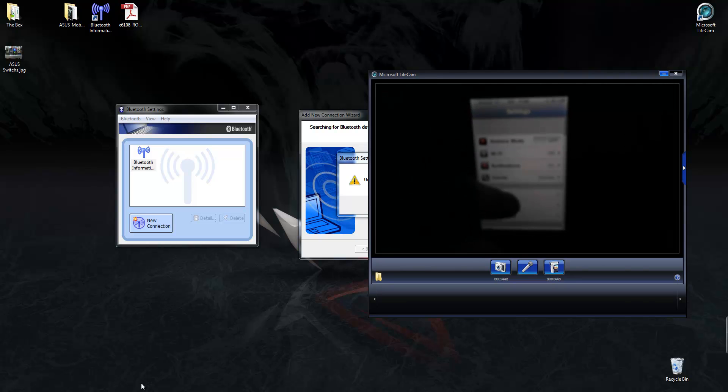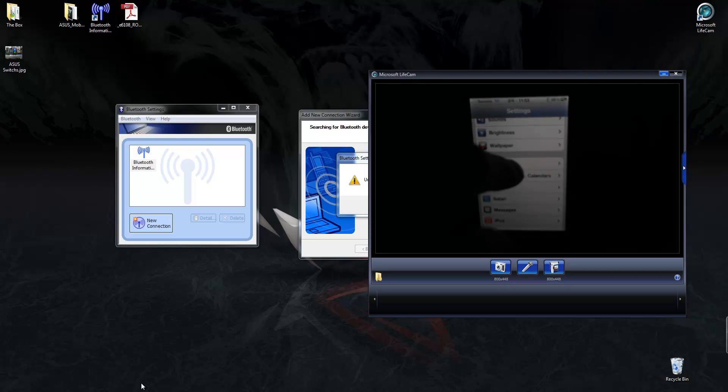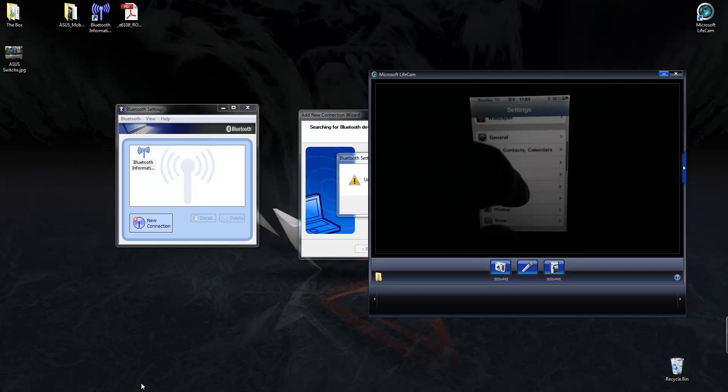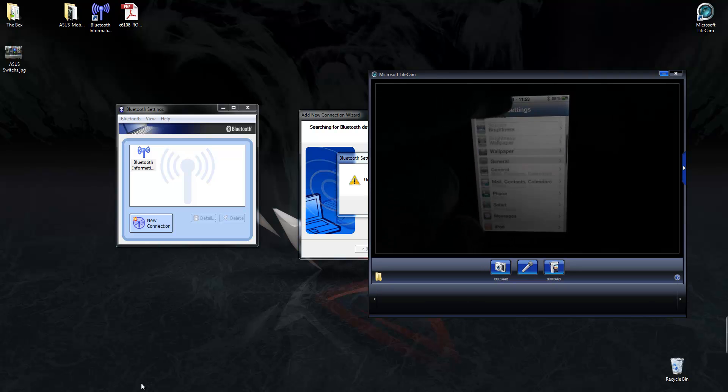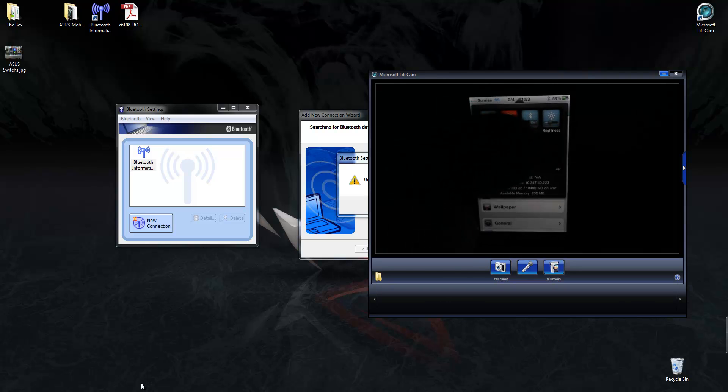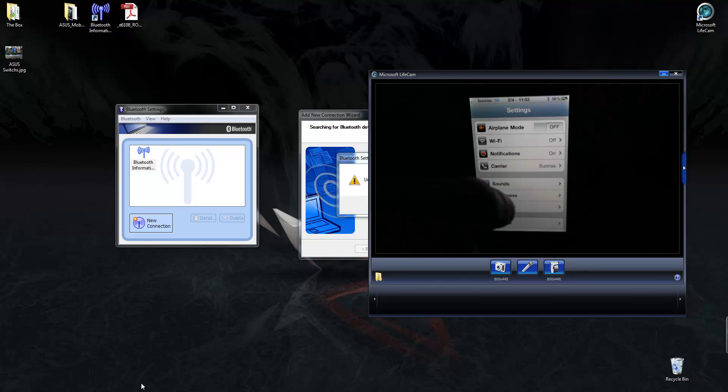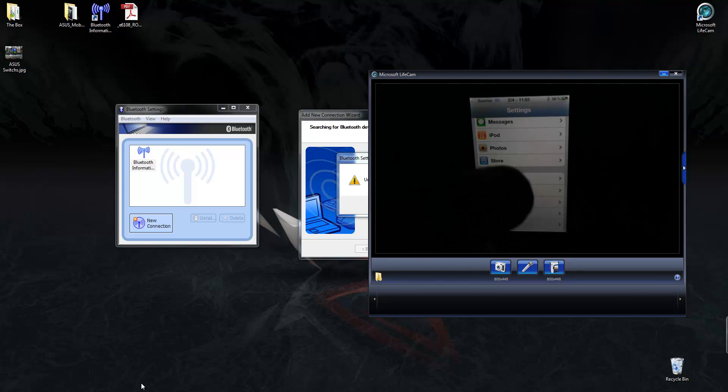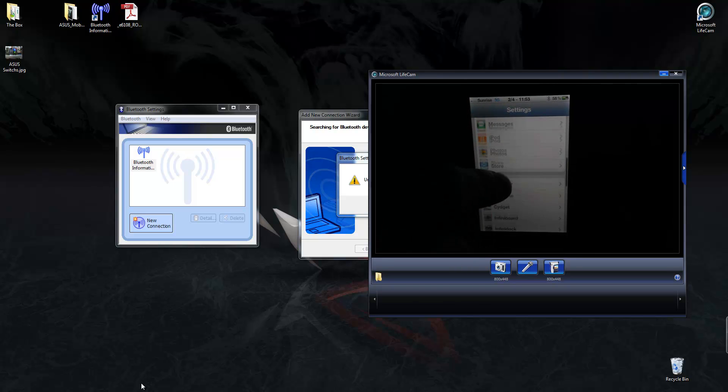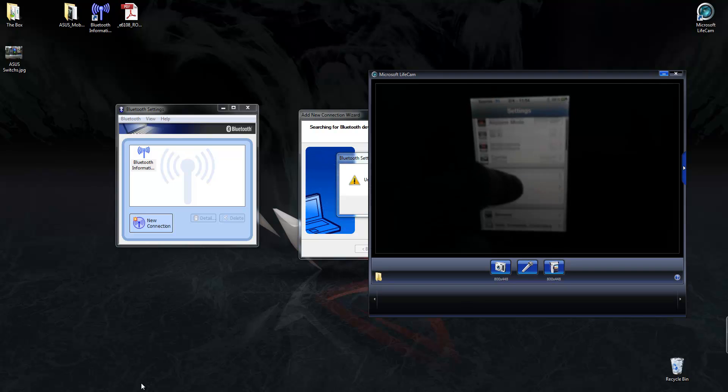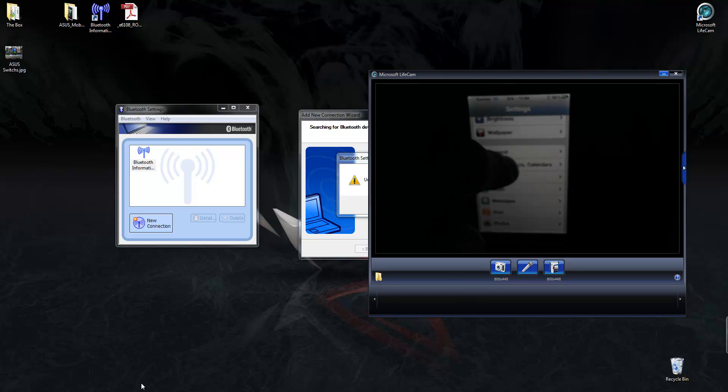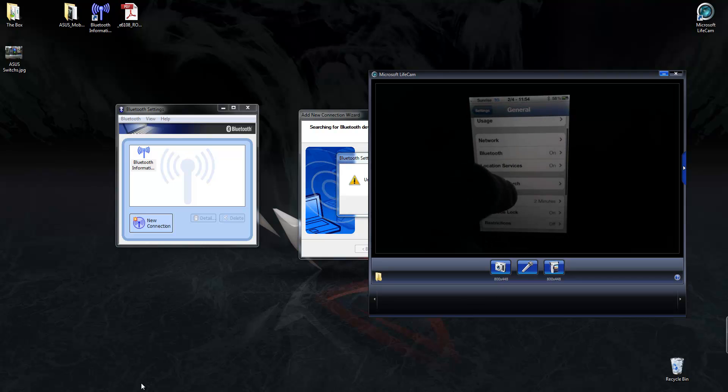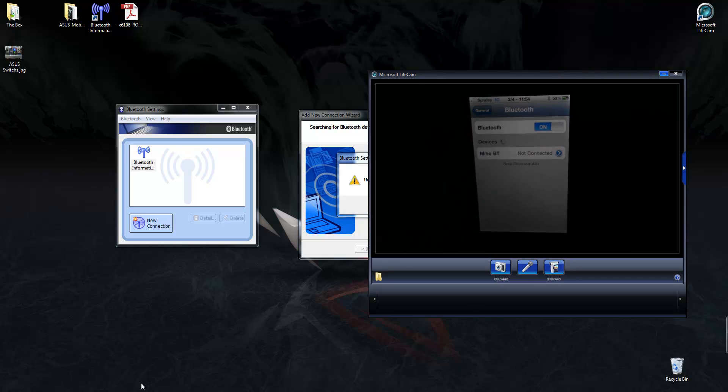And then scroll to your Bluetooth. Give me a second. My Bluetooth's already switched on. Well, I'm going to assume you all know how to switch your Bluetooth on. I'm having one of those dumb moments where I can't seem to find it. General. Oh, there we go. Bluetooth.